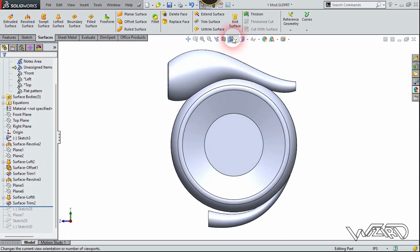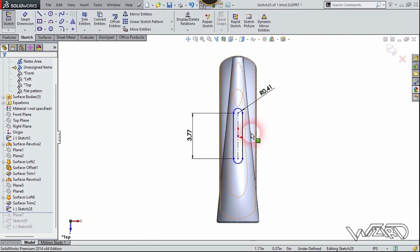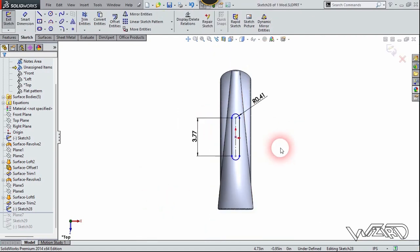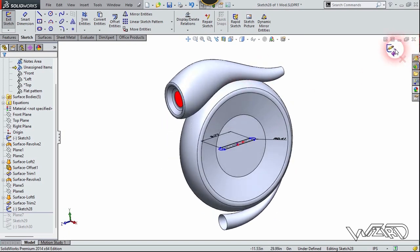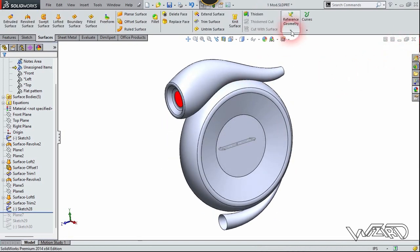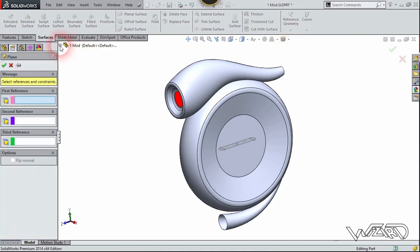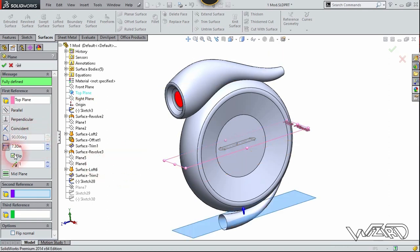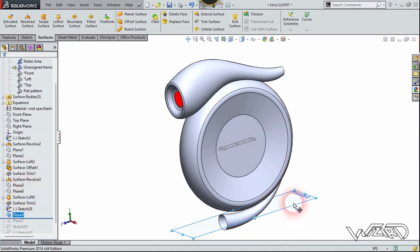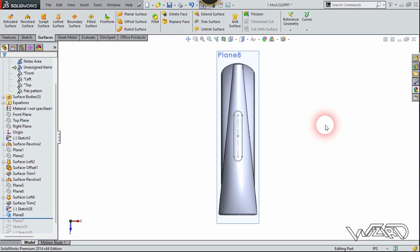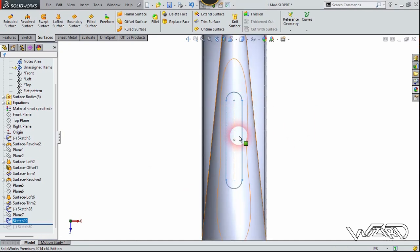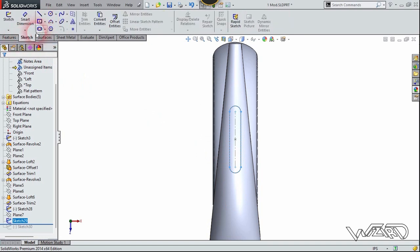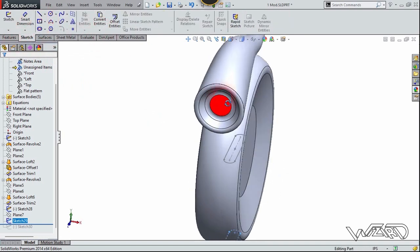Let's go to the top view. You need to create this 2D slot sketch on the top plane — you can use these dimensions. Now exit the sketch. We need to create one more reference plane — the first reference will be the top plane. Put the distance about 7.3 inches, flip the plane and confirm it. Right click on this plane and choose number two, and create this 2D slot one more time on this plane. You can use the convert entities command from the previous sketch to make this sketch.